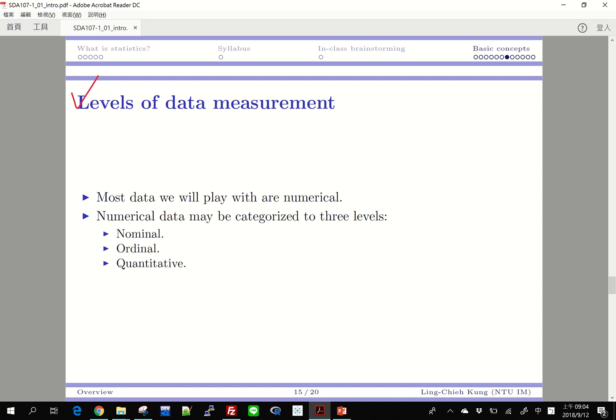Most of the data we will work with in this course and in typical statistics are numerical — we see numbers, counts, and measurements. But even if they are all numbers, there are still three possible levels they can belong to: they can be nominal, ordinal, or quantitative.